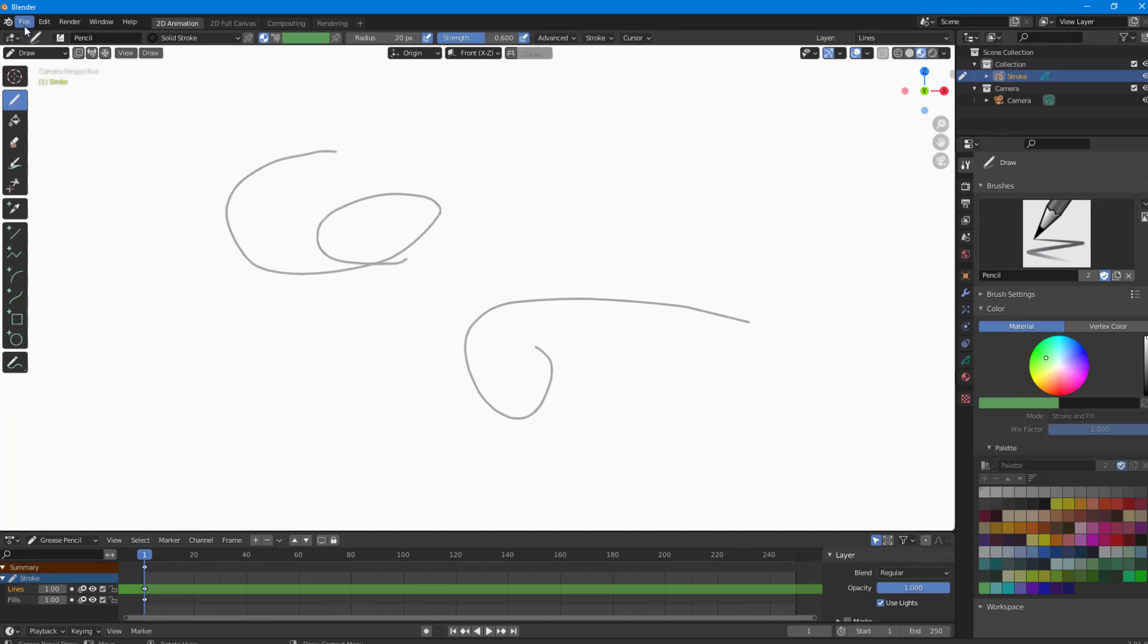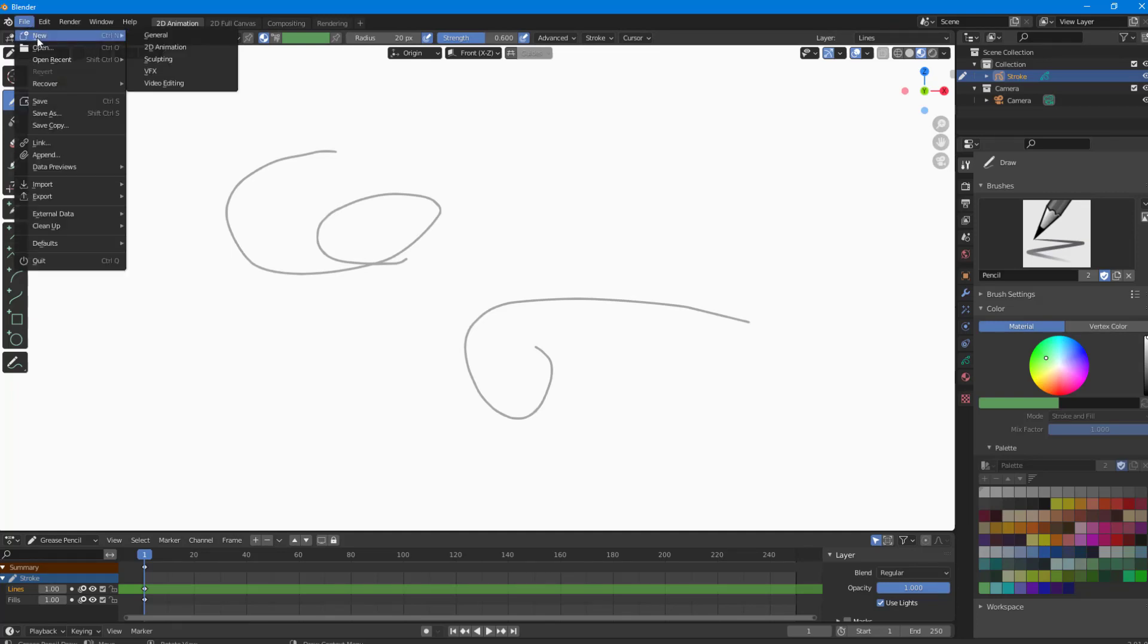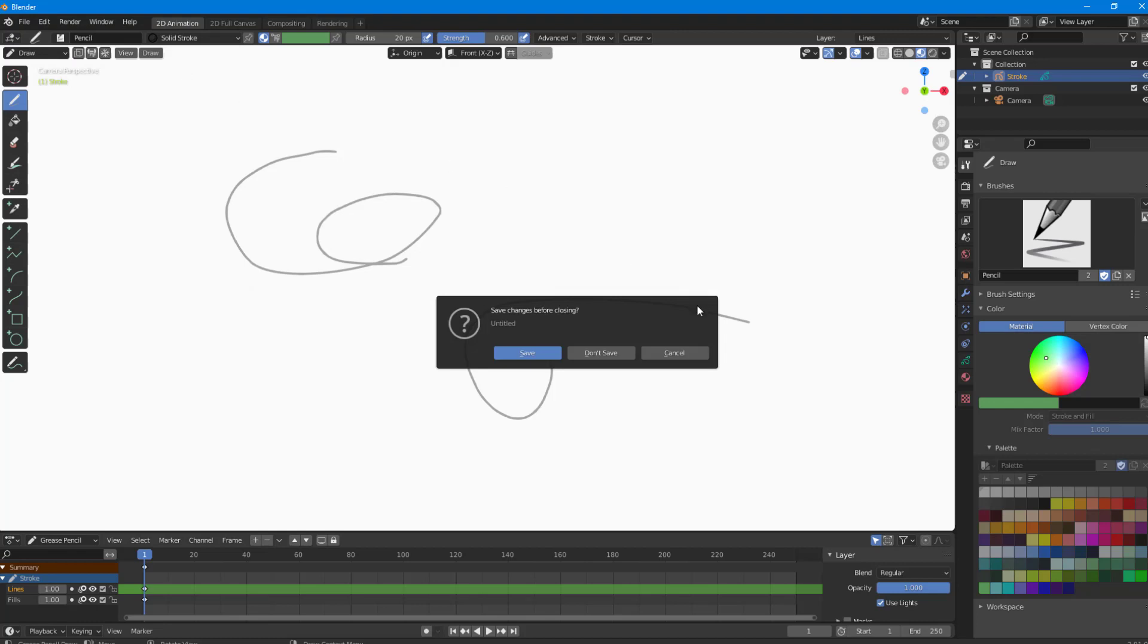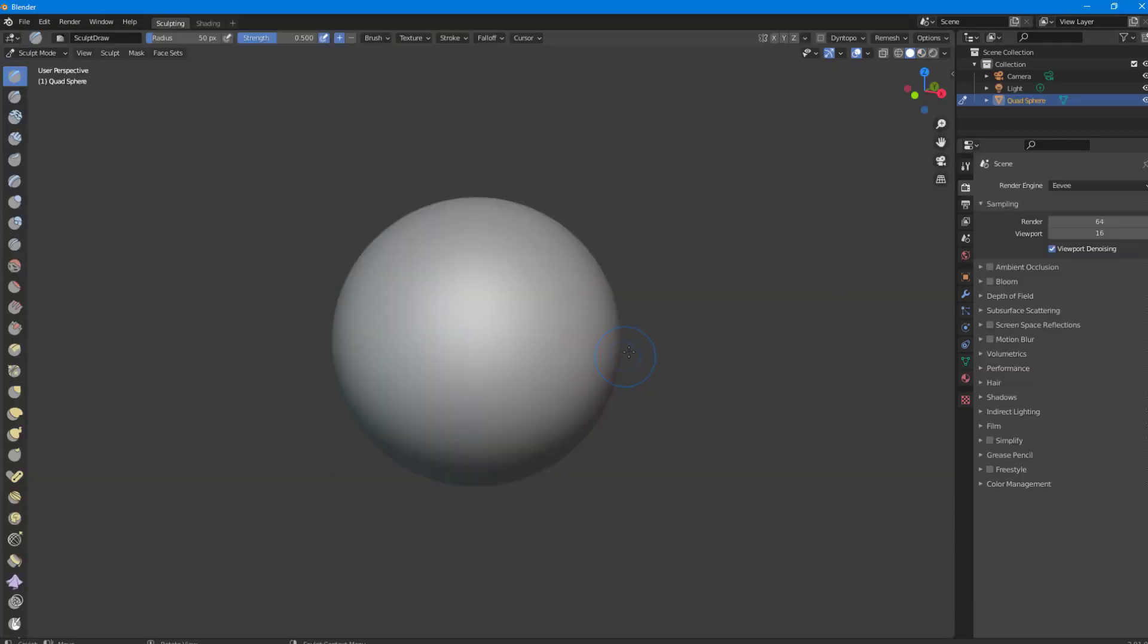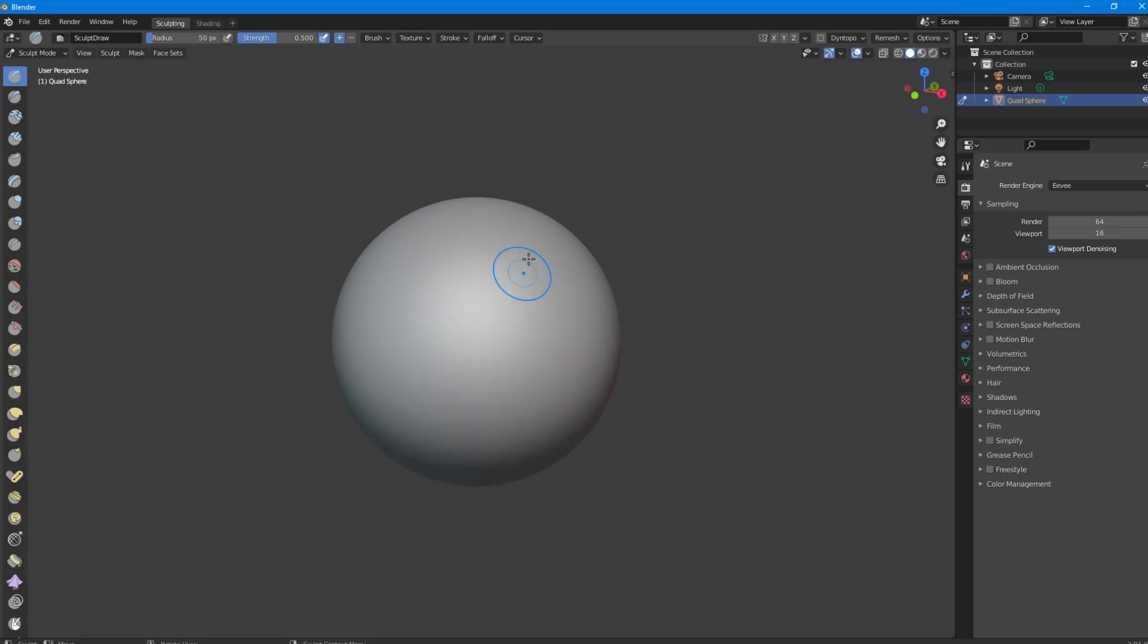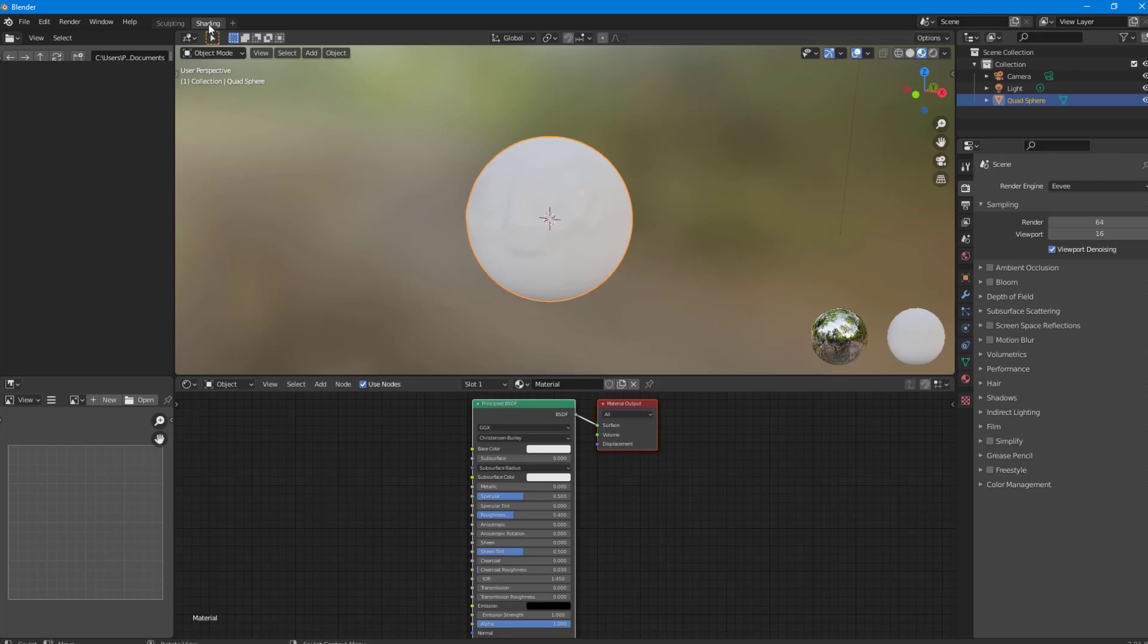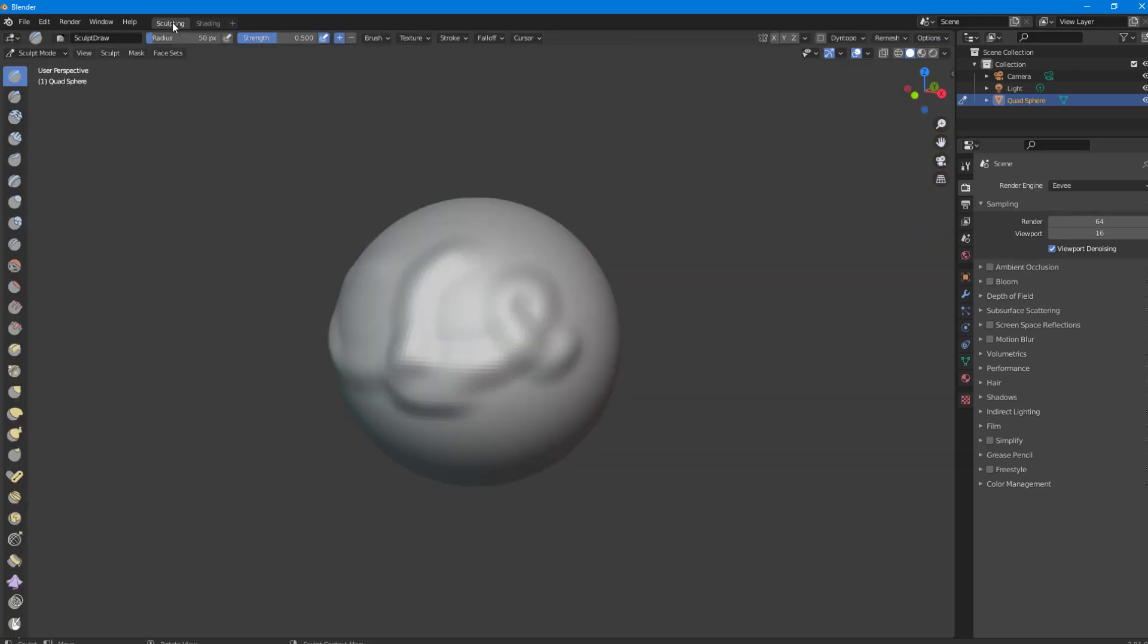The other option you can work with is Sculpting. Once you go to Sculpting, I'll click Don't Save, and you can see you go to the sculpt view where you can sculpt different models. You can also go to the Shading area and work with shading.